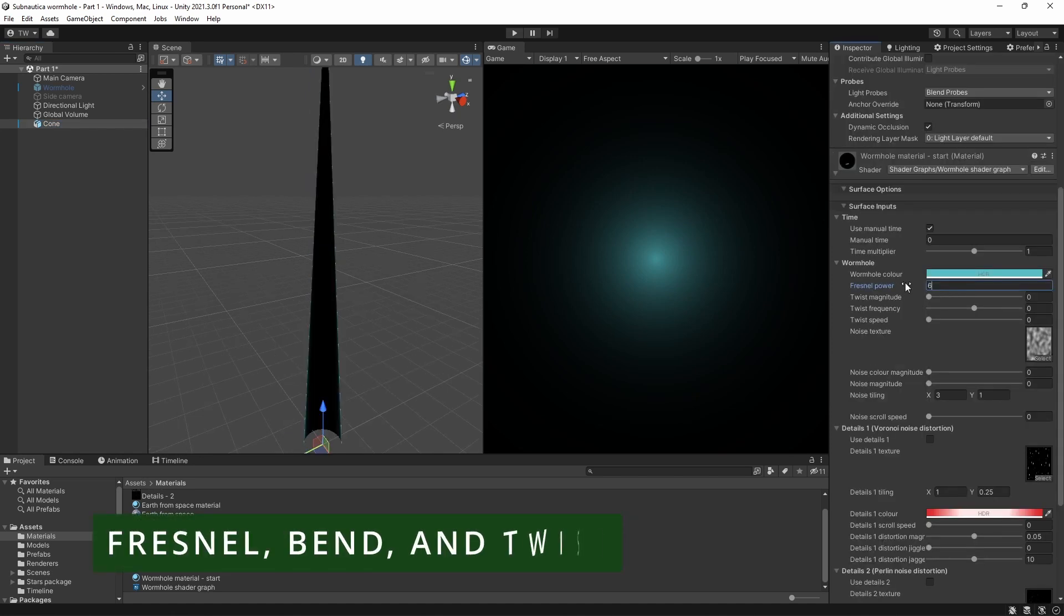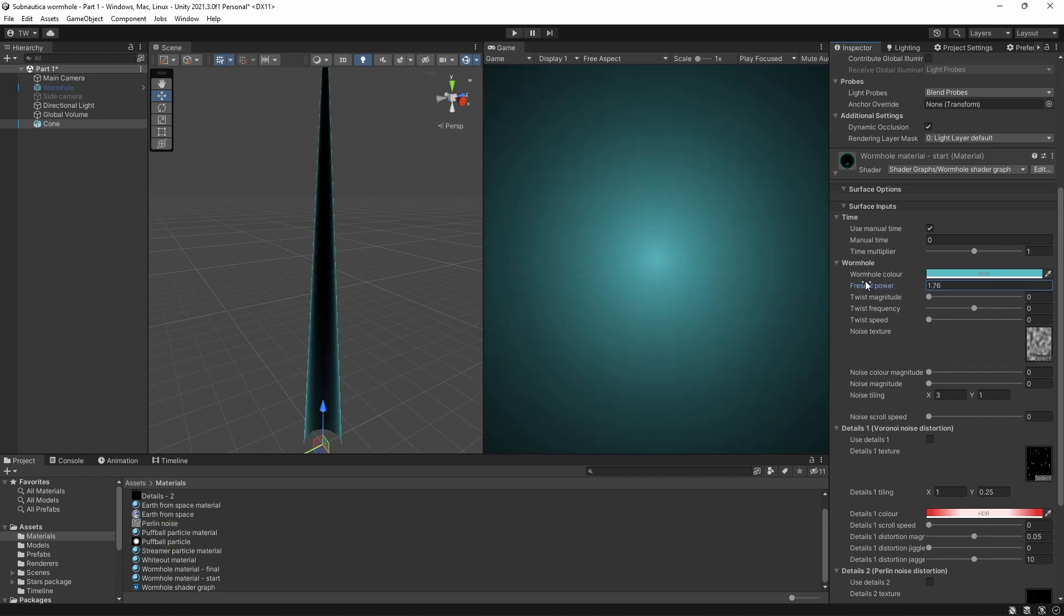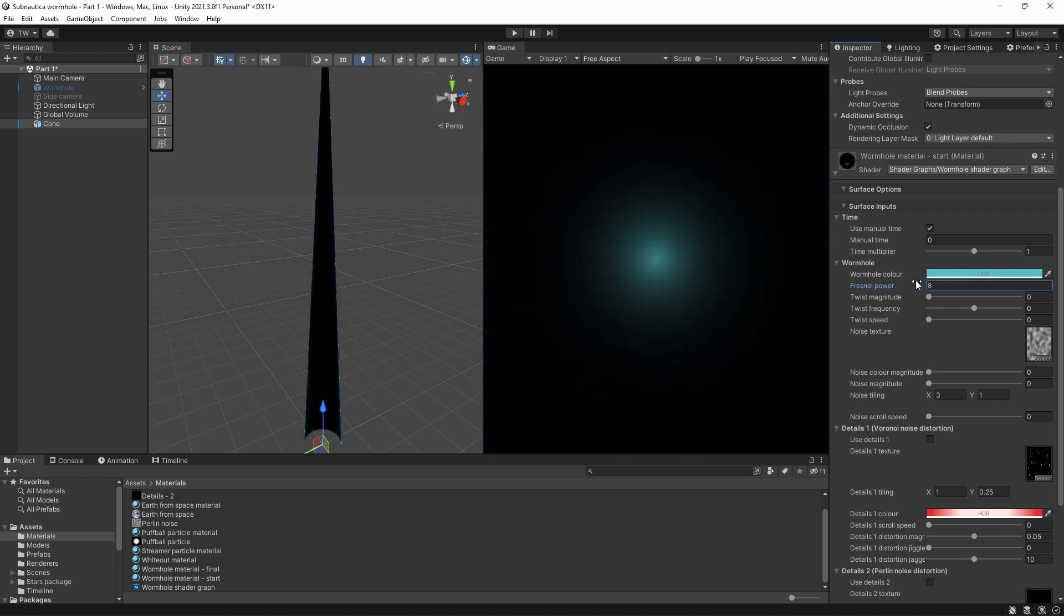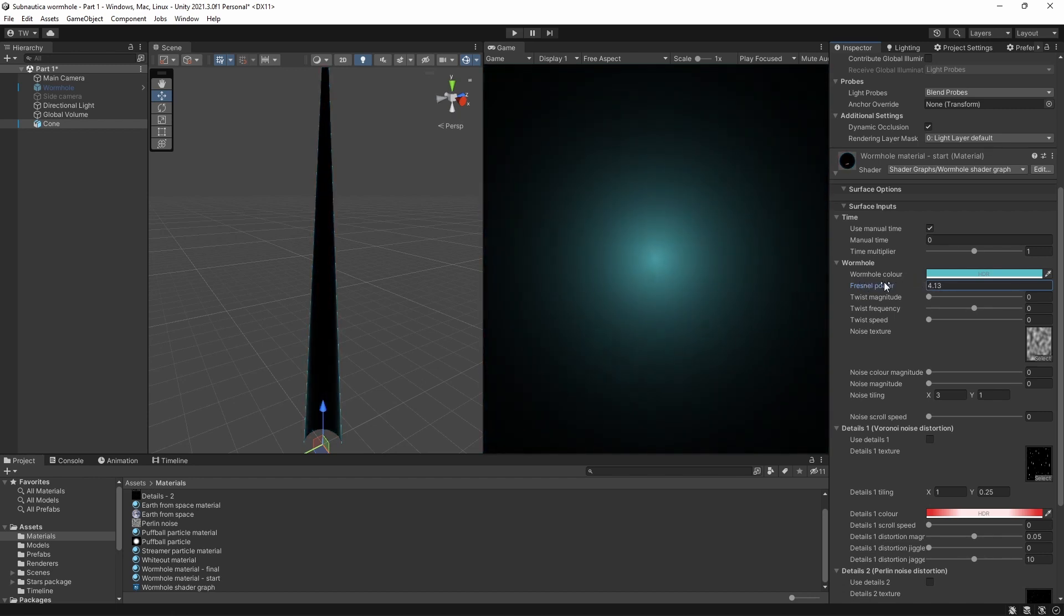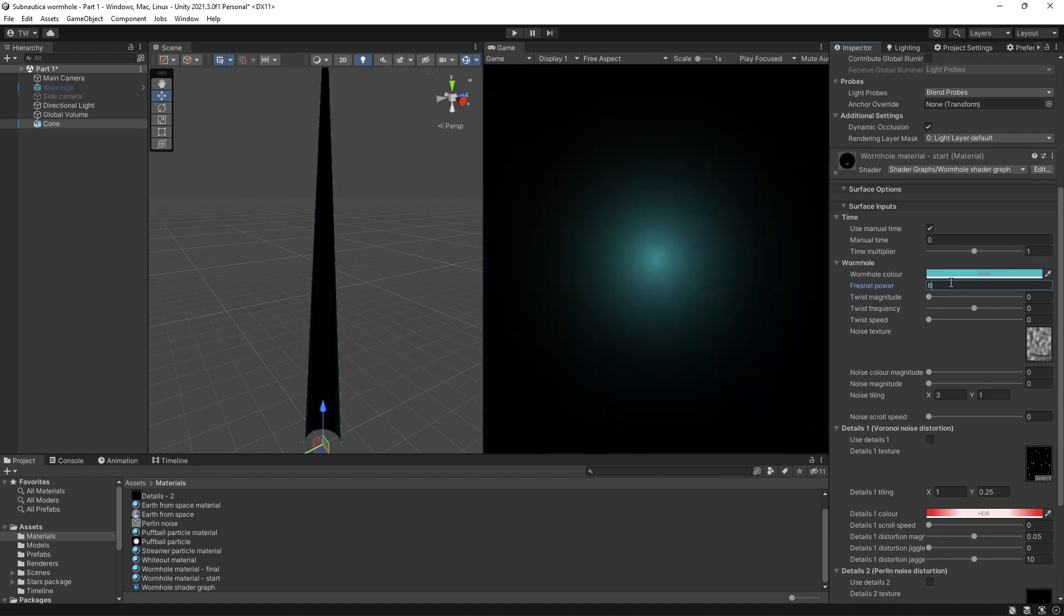First off, we've got a little bit of Fresnel added to the cone so that it appears brighter at the tip when we look along the length from the inside. Usually Fresnel is used to give the edges of a model a sort of glowy effect, but it works pretty well for this too. I'm going to change the Fresnel power to 6, but you can try different values to see what you prefer.